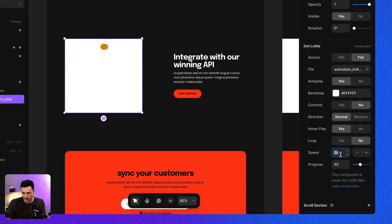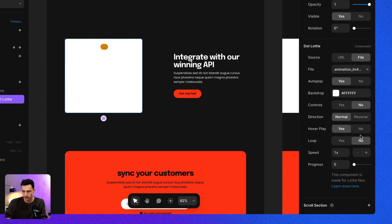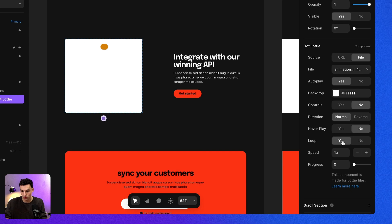So let's switch back some of our settings. Let's set the speed to be one. Let's set the progress to be zero. We're going to make it so it's going to automatically play. And because it's a loading state, we want to set it to be loop.